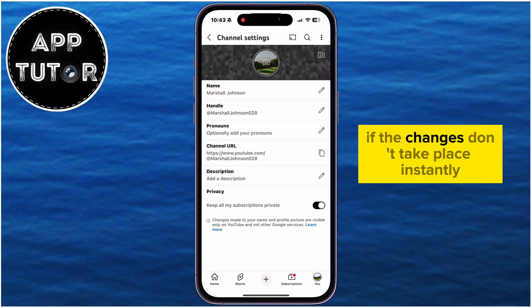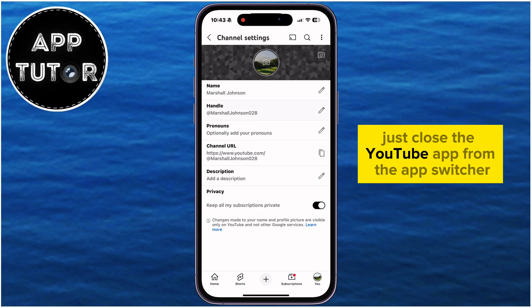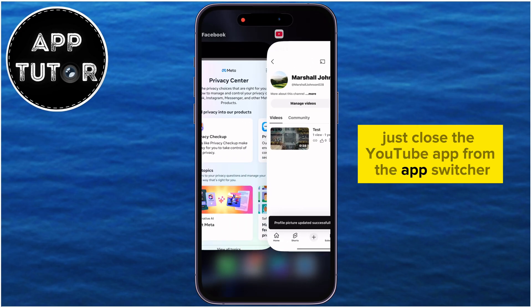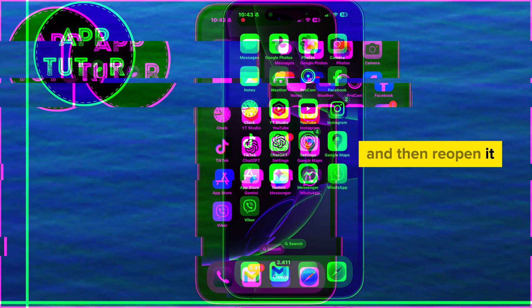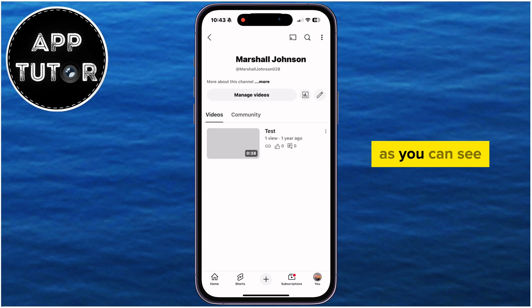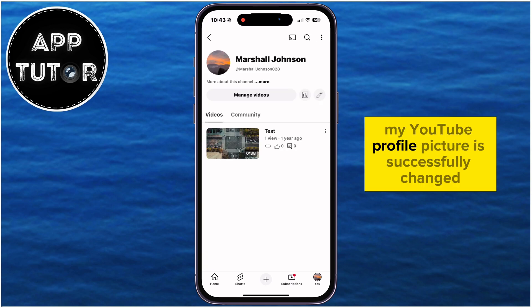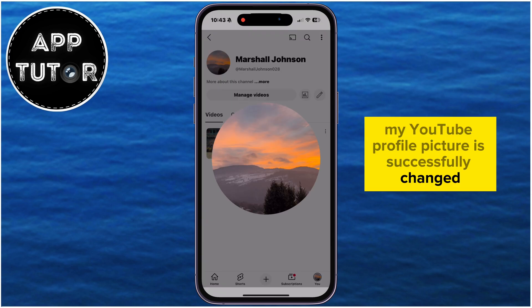If the changes don't take place instantly, just close the YouTube app from the app switcher and then reopen it. As you can see, my YouTube profile picture is successfully changed.